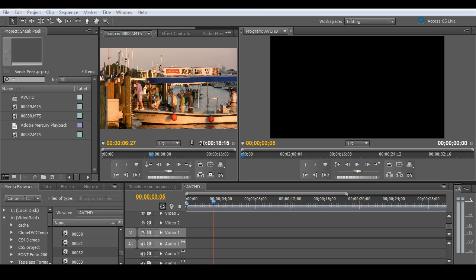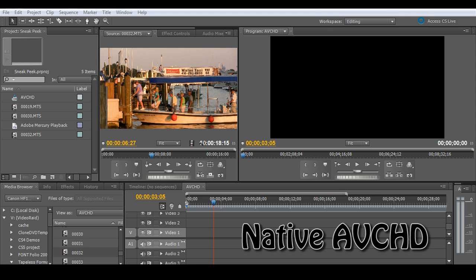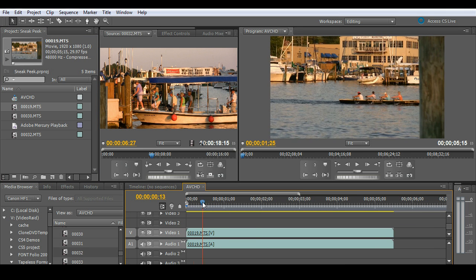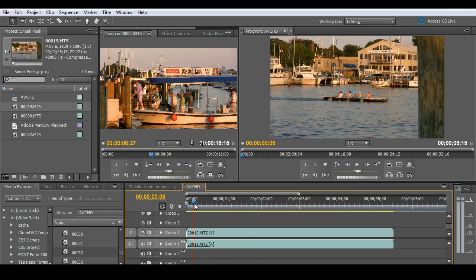Let's jump right into the action with the Mercury Playback Engine by starting with one of the most difficult formats to work with today, and that's native AVCHD. I'll start with just dragging a couple of clips onto my timeline and then letting you see how they play back.